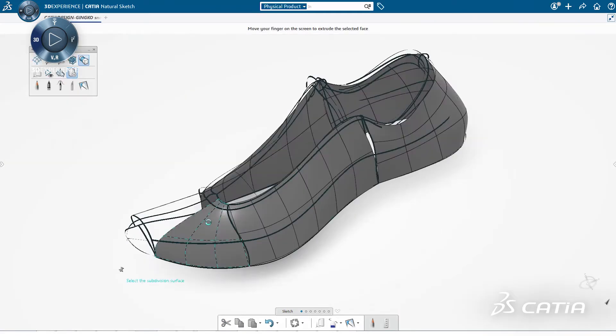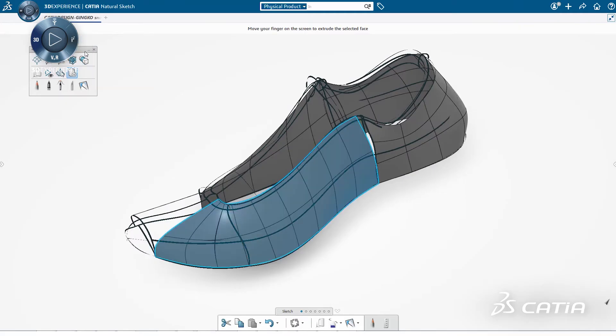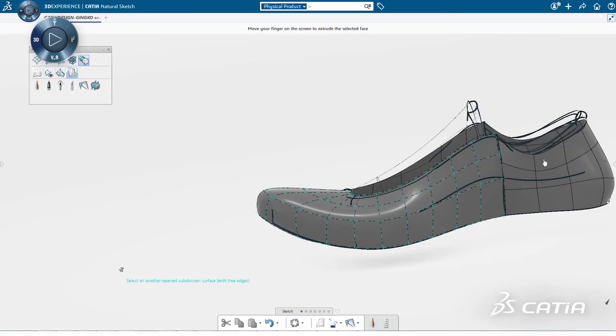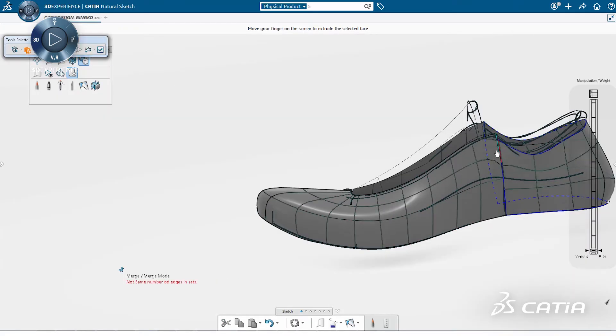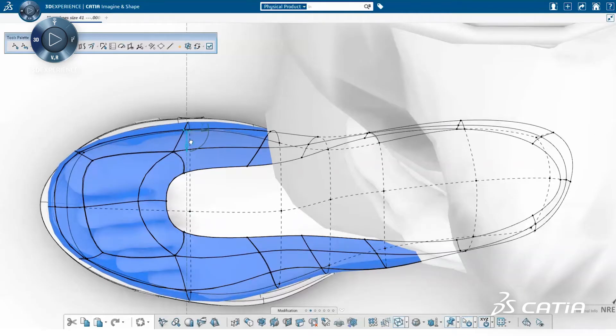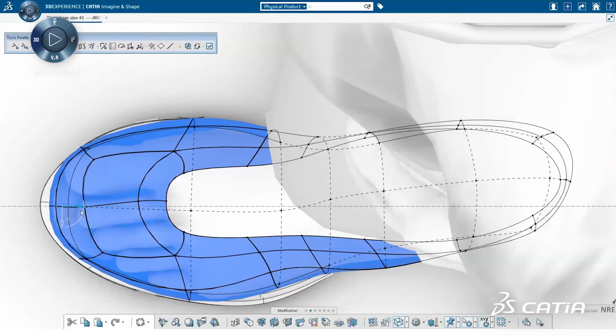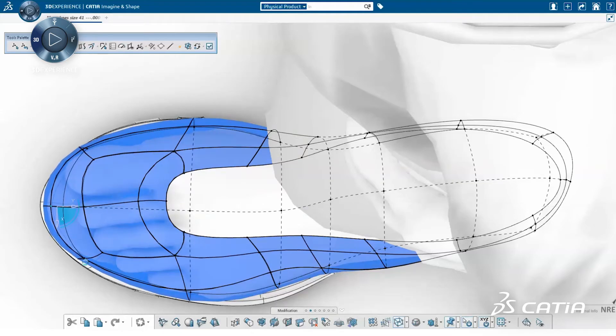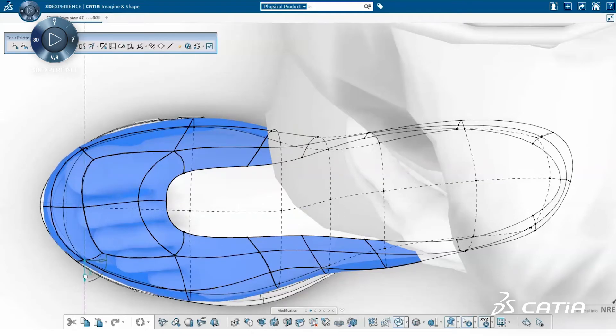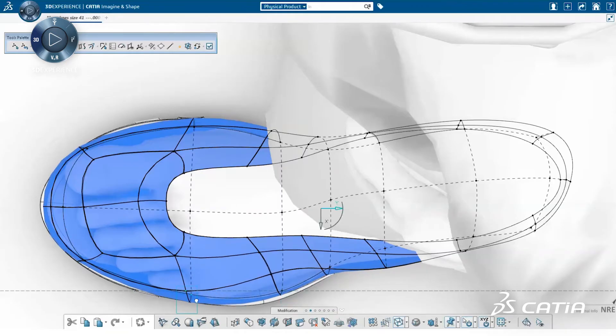Alternatively, we can create an action pad with the most useful functionality from Imagine and Shape. We also add shortcuts like visual properties, plane selection. This avoids the back and forth between the Natural Sketch app and the Imagine and Shape app, allowing the user to stay in a single work environment.